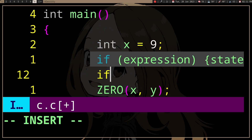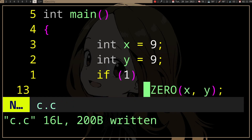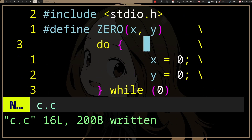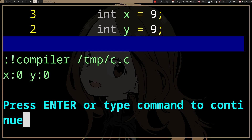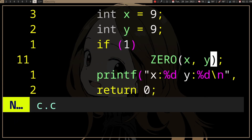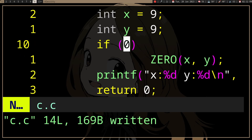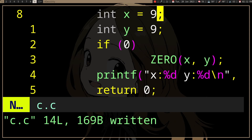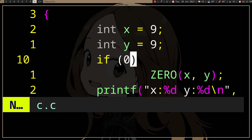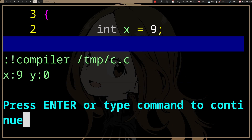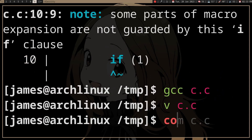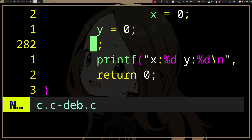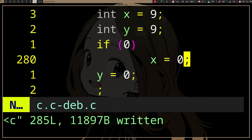Well, if we have an if here and then we do the macro, and we remove the do-while, in that case they'll both get zero because those statements will still be executed. But if we have if(0) — so in the case where the if statement is false — we don't want them executed. But if we compile it, we can see that y is zero even though we put them inside the if.